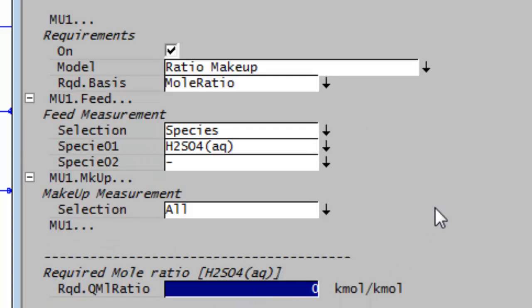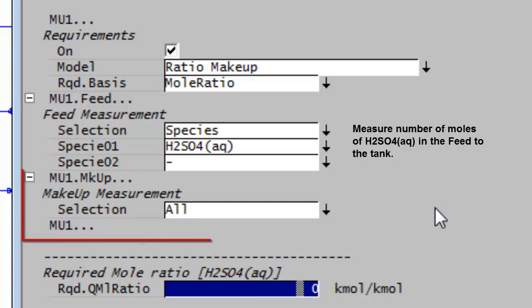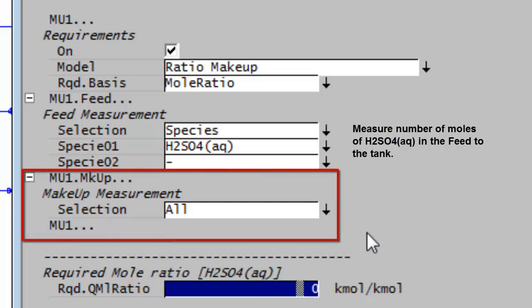So now what this is going to do is measure the number of moles of sulfuric acid coming into the tank. And then in the makeup stream, do I want to measure the moles of everything? Well, I know my makeup stream consists of 50% caustic and 50% water, so I actually only wanted to measure the caustic.